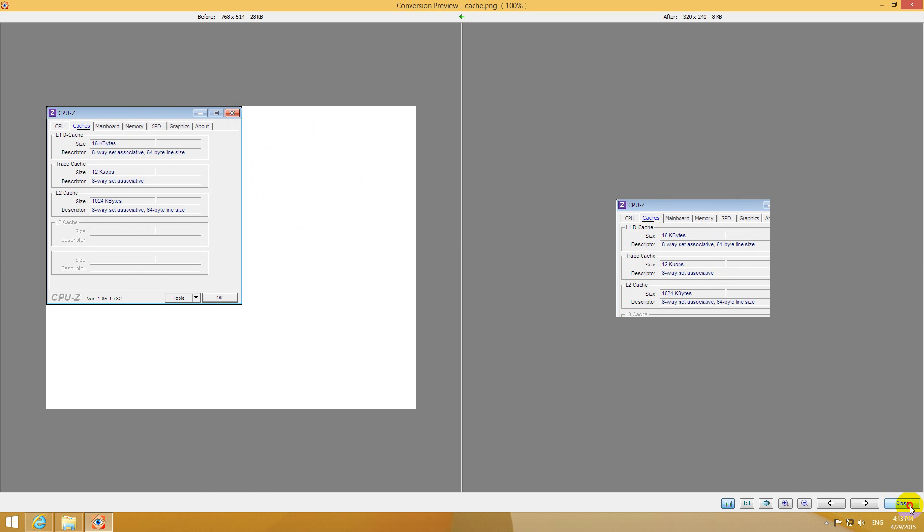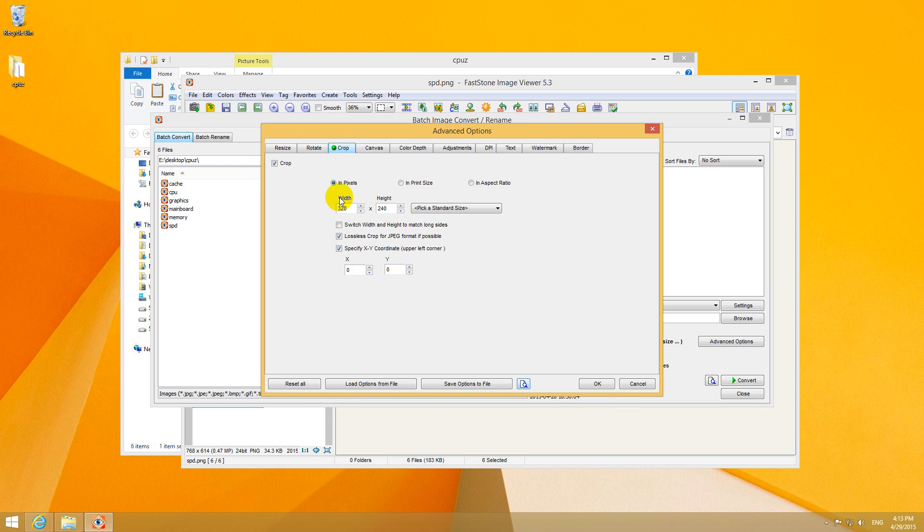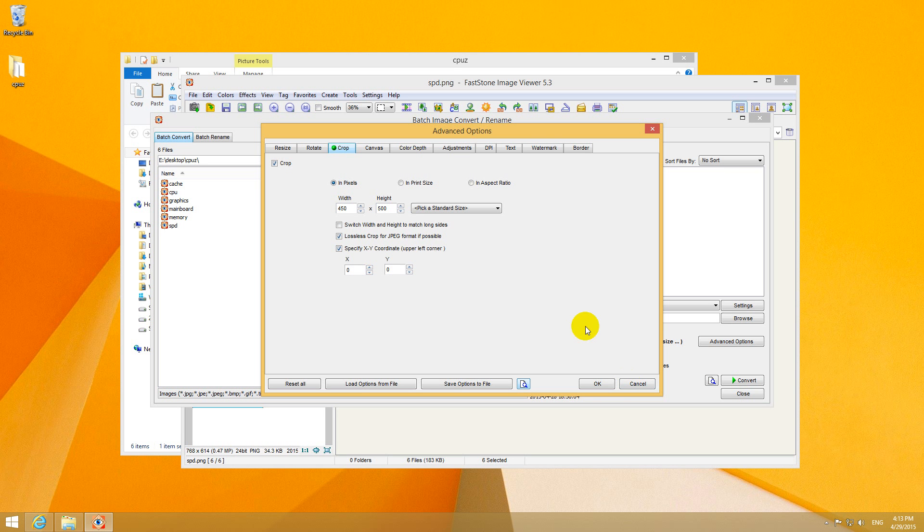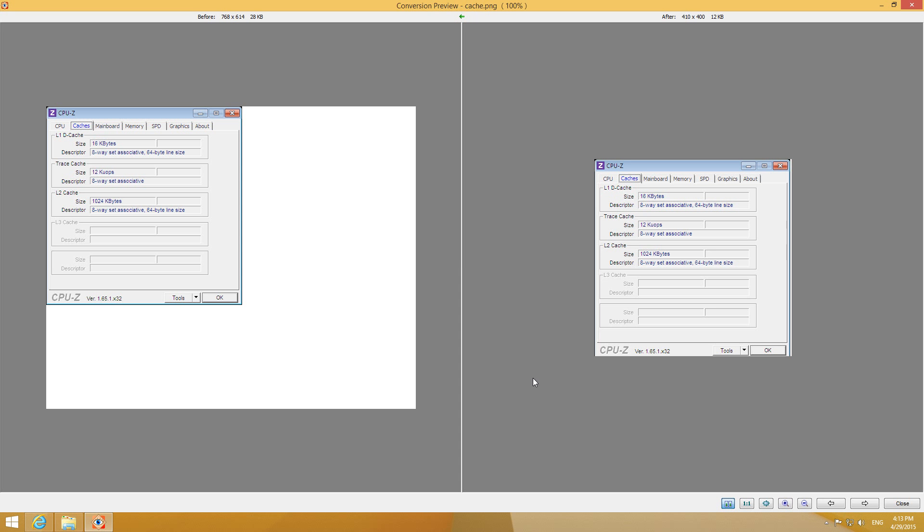So let's close it and let's increase these values. 450 and let's say, I don't know, 500. Let's preview it. Now it's especially the height is too much. And 410. Let's preview it.